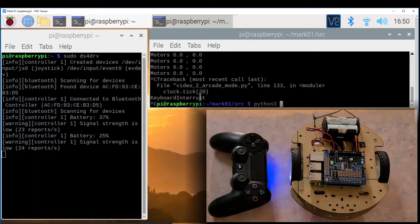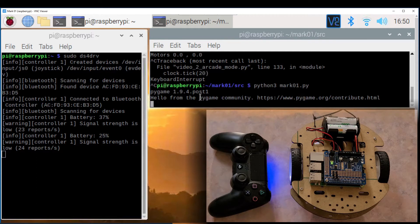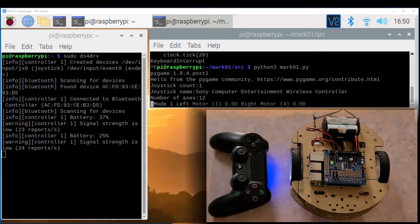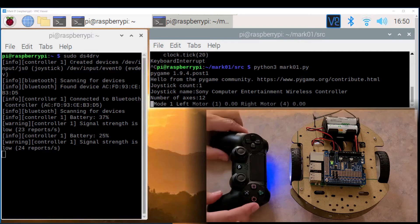Now let's stop the script and run python3 mark01.py which is our main software for the robot. At start it behaves the same as the other script but this one you can change between arcade mode and tank mode pressing the touchpad.